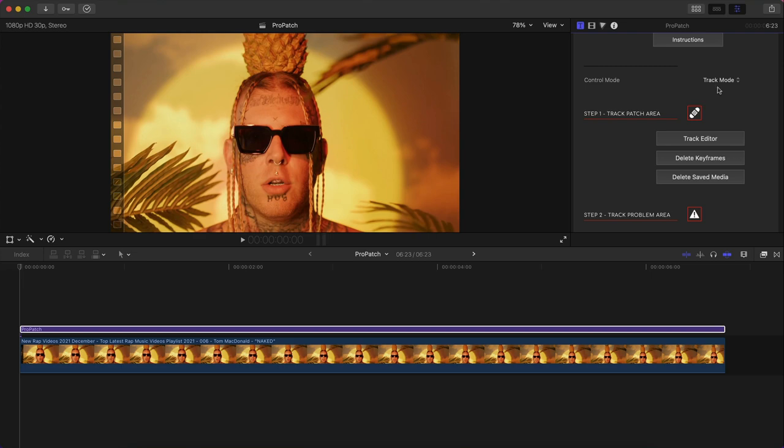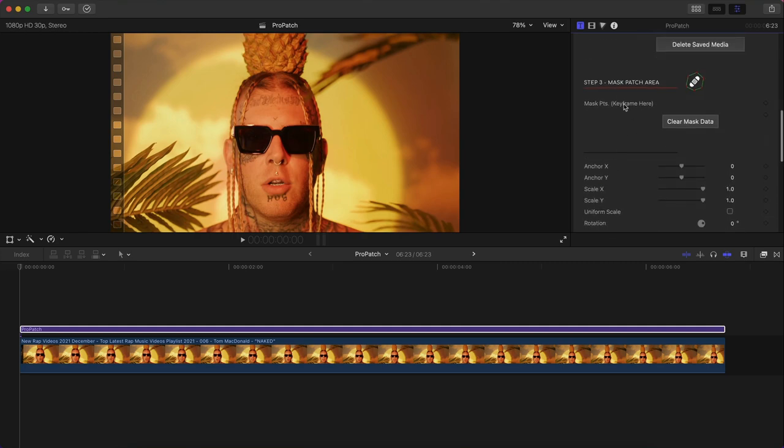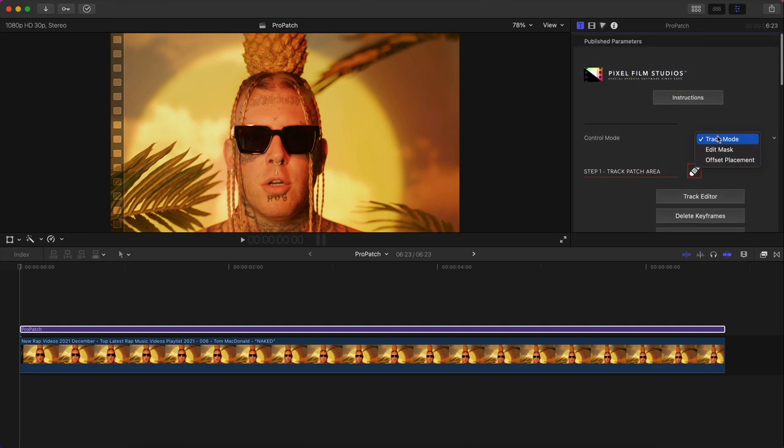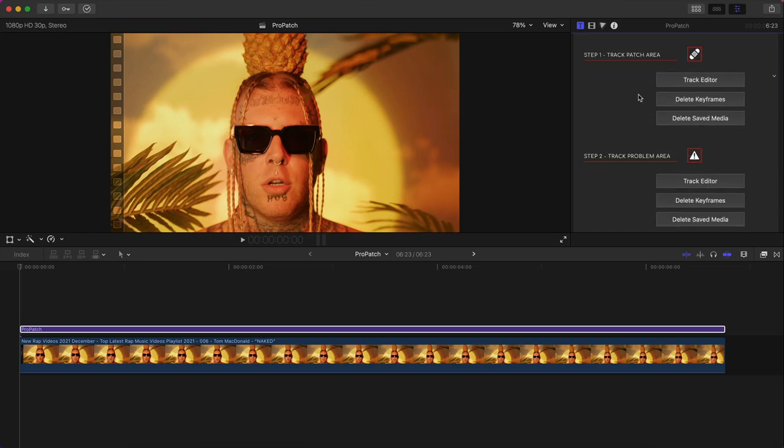Go to control mode. Control mode right now is set to track mode, that's what you want it on first. Then you're going to go to edit mask after you've done step two, and then once you're done with step three, which is the mask patch area, you're going to go to offset placement.